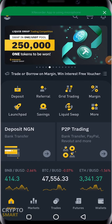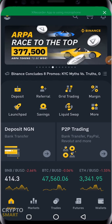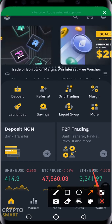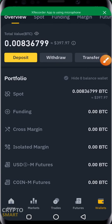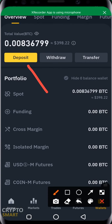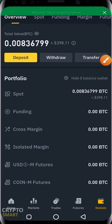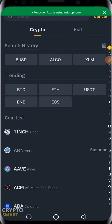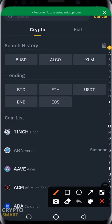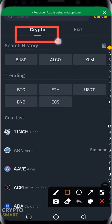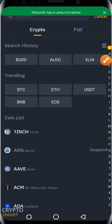To deposit funds to your Binance account using crypto, you have to go to the Wallet section. Click on Wallets — you have Deposits, Withdrawal, and Transfer. What we are interested in is Deposits. When you hit on Deposits, it brings up an option to deposit either crypto or fiat. We want to deposit crypto, so hit on Deposit Crypto.